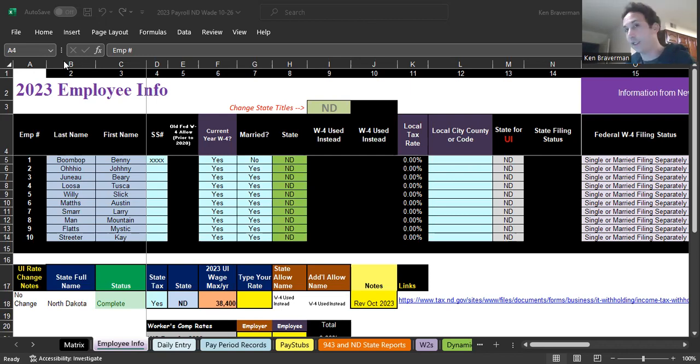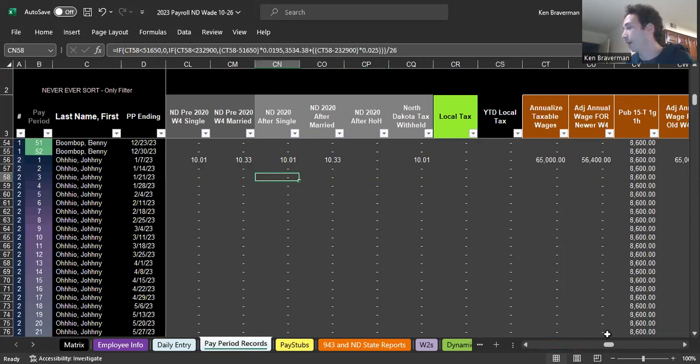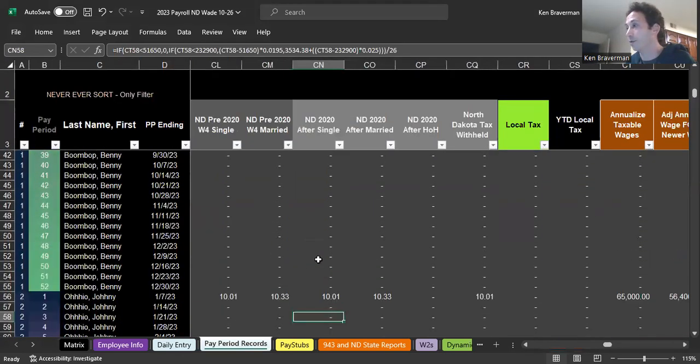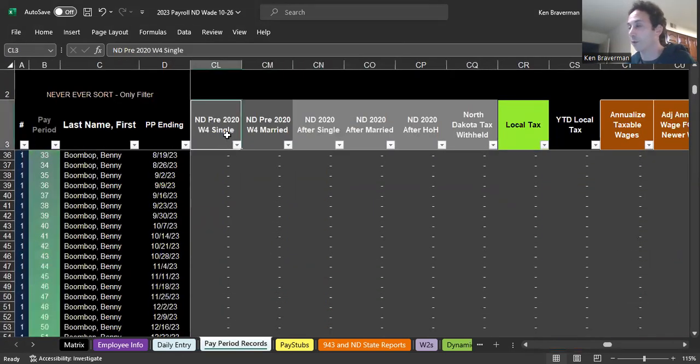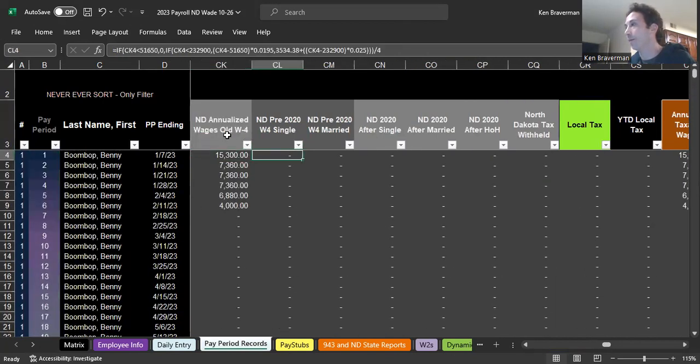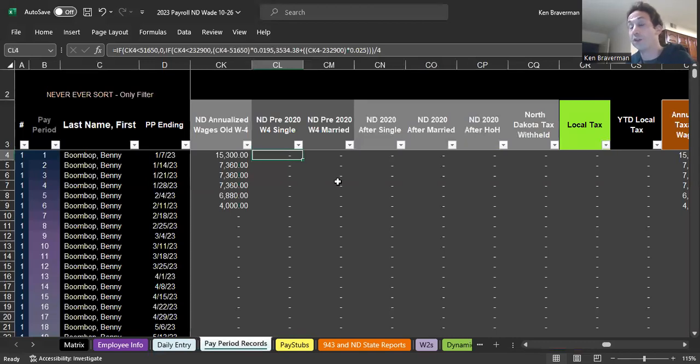They condensed the tax rates, and so the new formula for North Dakota only has three different pockets of tax rates. I wanted to show how that formula is generated. There's only three different tiered levels. The numbers are slightly different depending on what your status is.